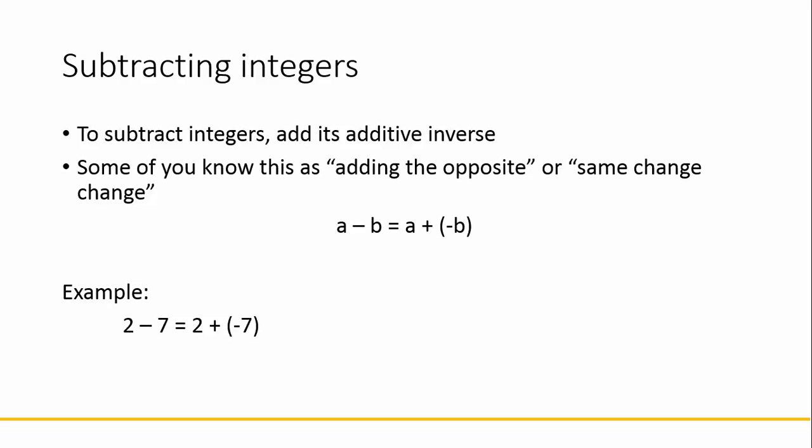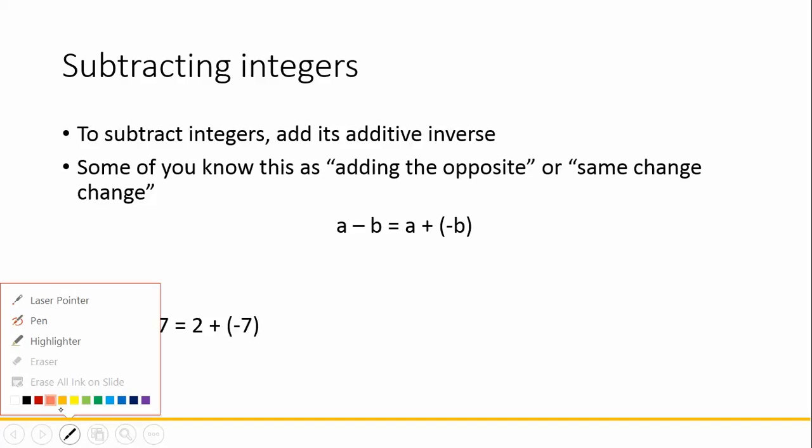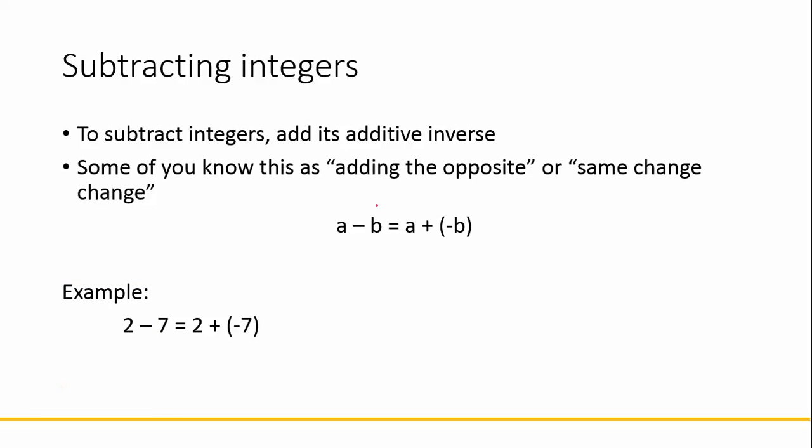So if we look at a minus b, what we want to do is add the opposite. We change the subtraction sign to addition, and then we change the sign on the b to a negative. You can see on the right how it becomes a plus negative b.